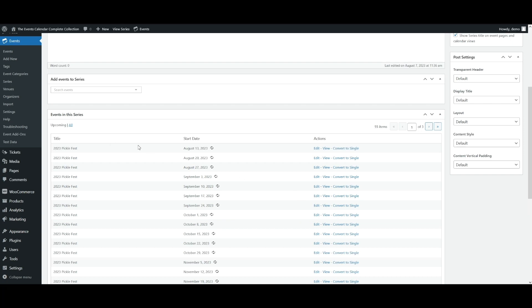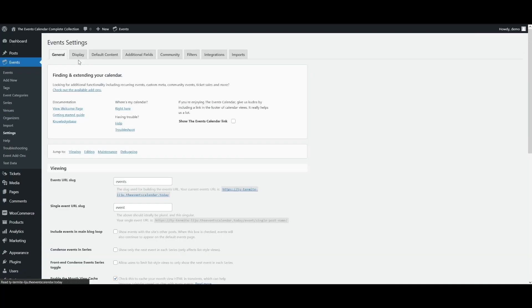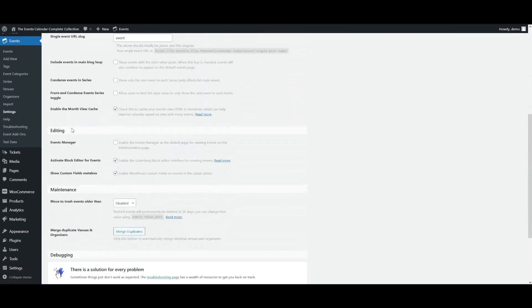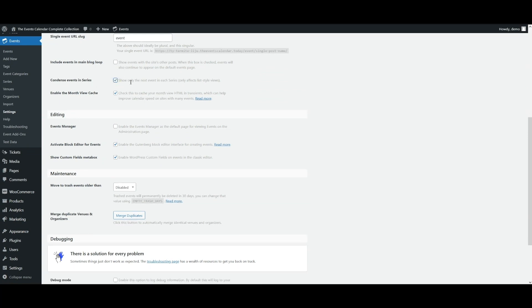You'll be able to find this setting under events, events settings underneath the general tab. And if we scroll down, you'll see this option condense events in series, which will show only the next event in each series. And again, only affects the list style views.